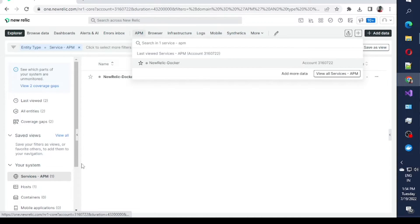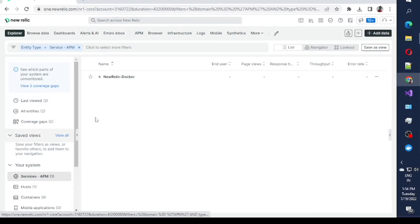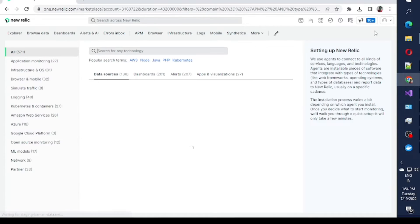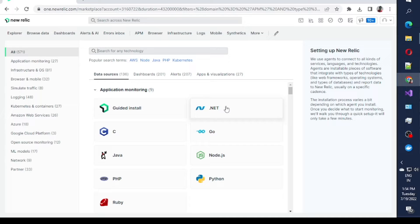Once you click on APM, you will see a service called New Relic Docker which I have configured. I'll show you how I configured it. You can also follow the New Relic documentation steps, but somehow I was not able to run and integrate my application using those steps, which is why I am creating this video.